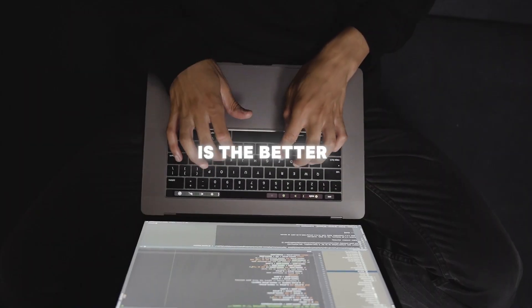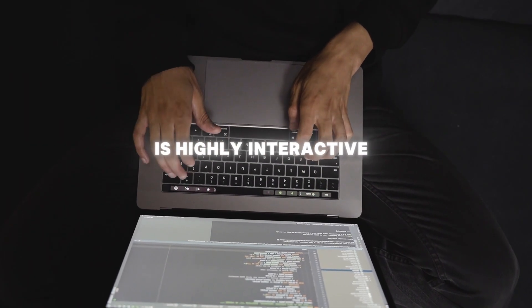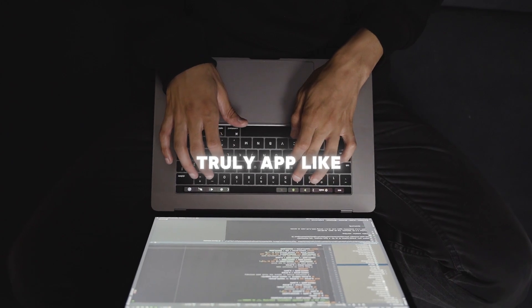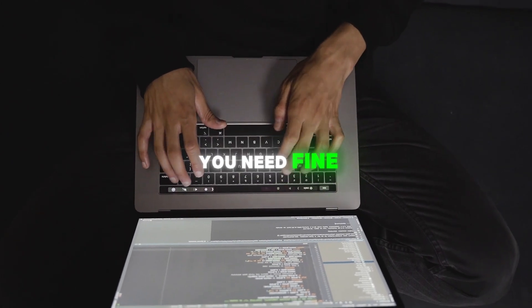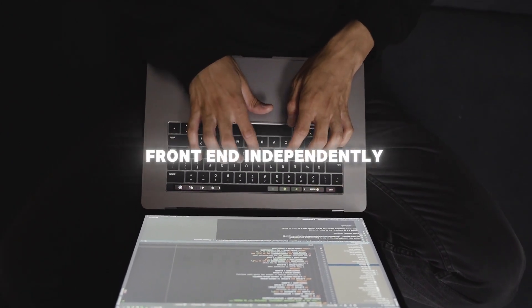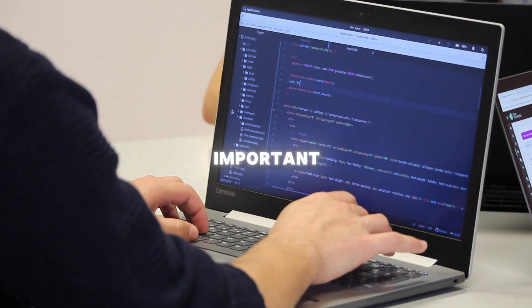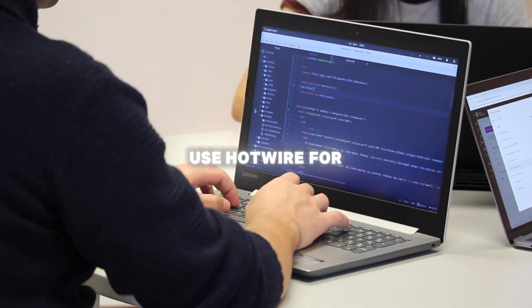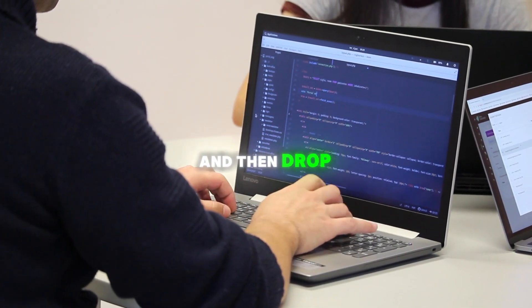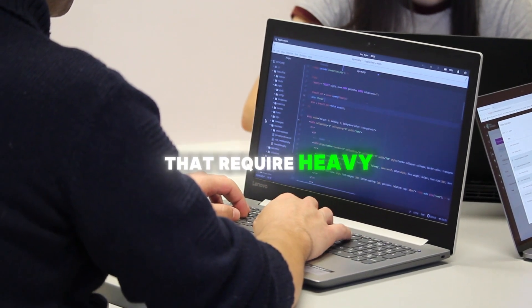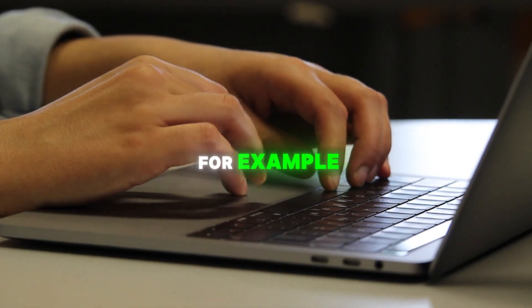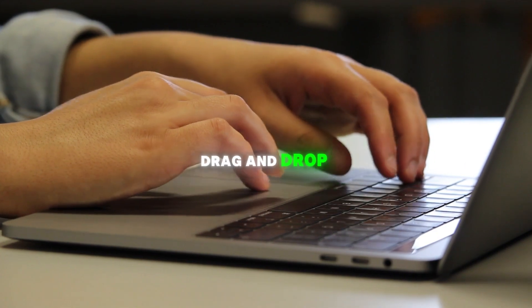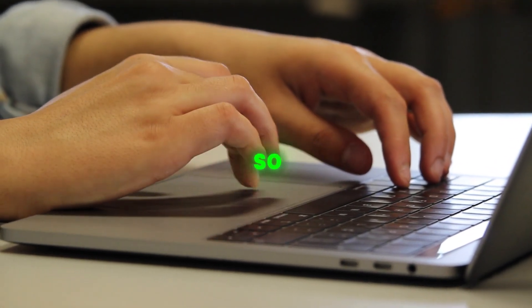But React with Rails is the better choice when the UI is highly interactive, real-time updates are critical, you want a truly app-like feel in the browser, you need fine-grained UI control, and you plan to scale the frontend independently. But here's something important: you don't have to go all-in on either one. Many Rails teams use Hotwire for most of the app to keep things simple, and then drop in React for specific sections that require heavy interactivity. So for example, a React component for the product customization tool, where customers drag and drop features to design their own item.